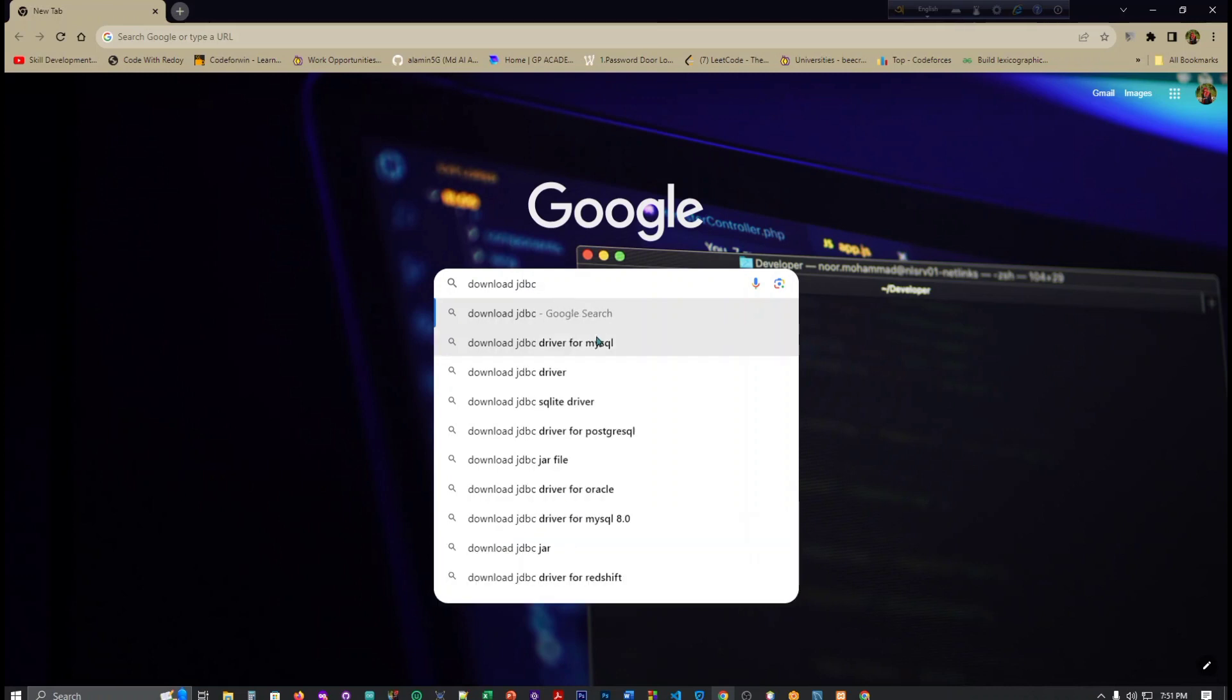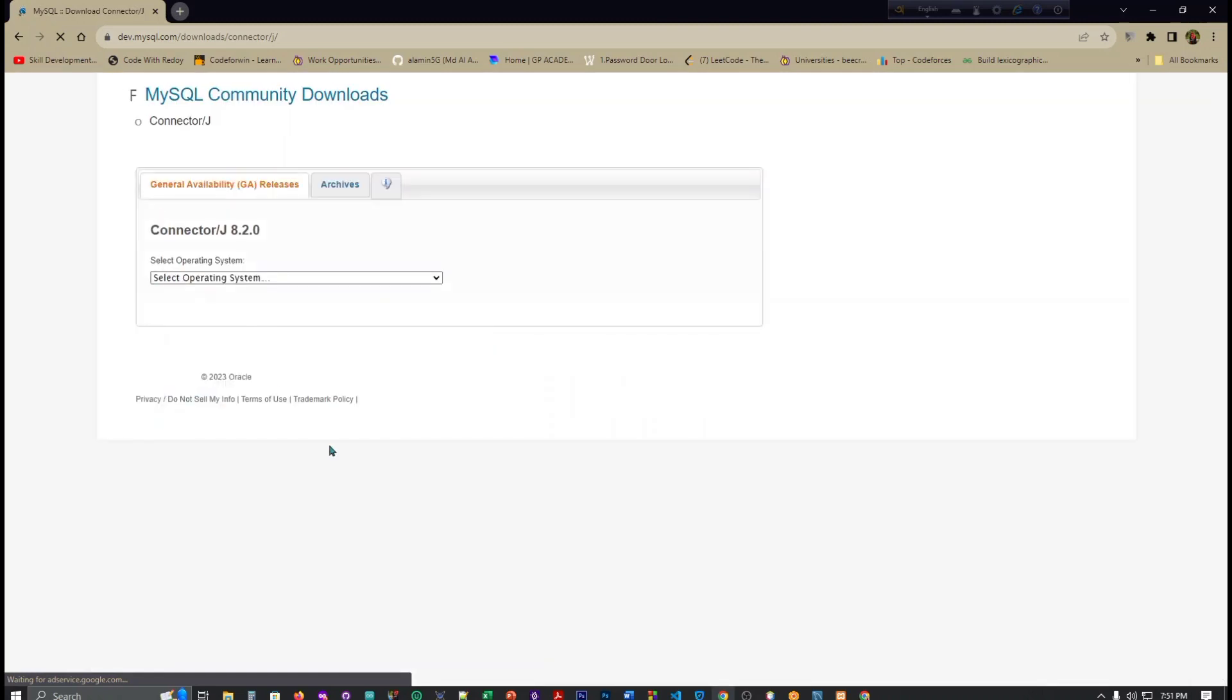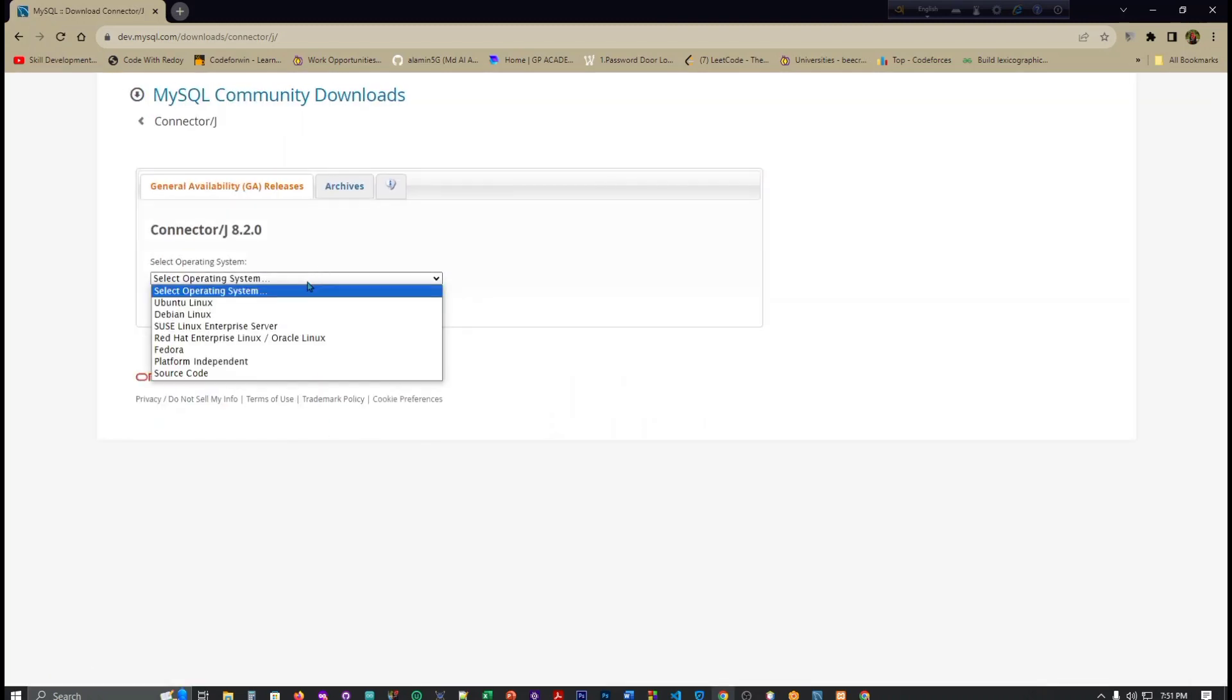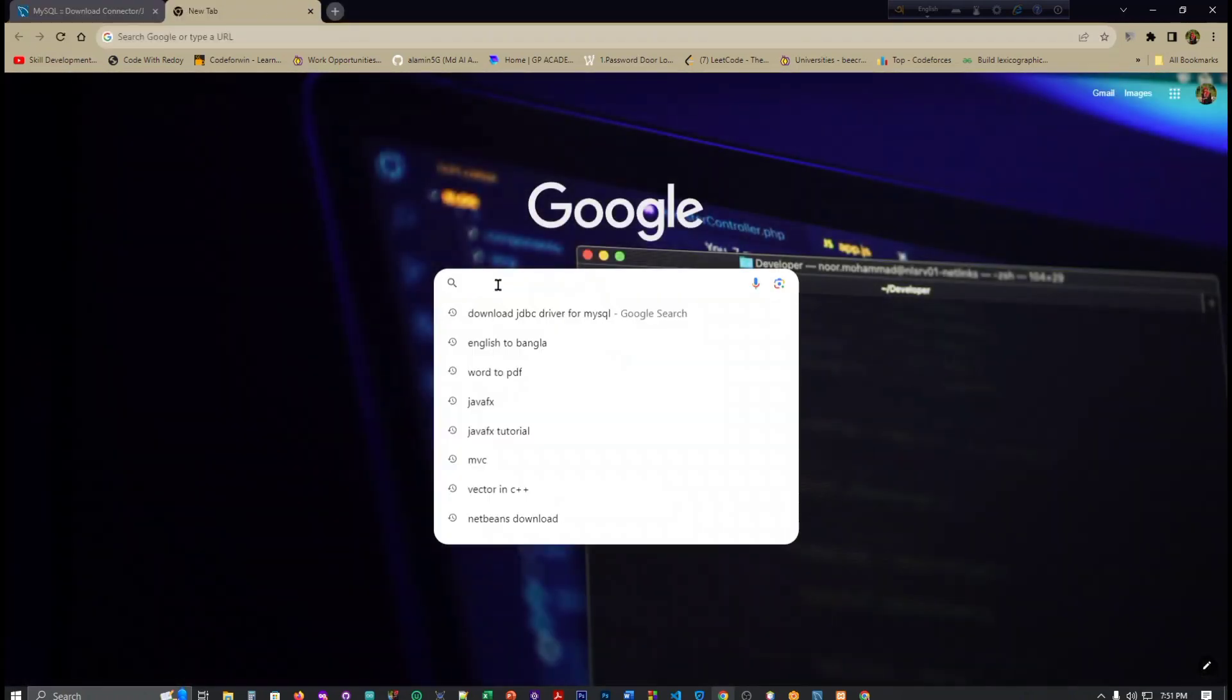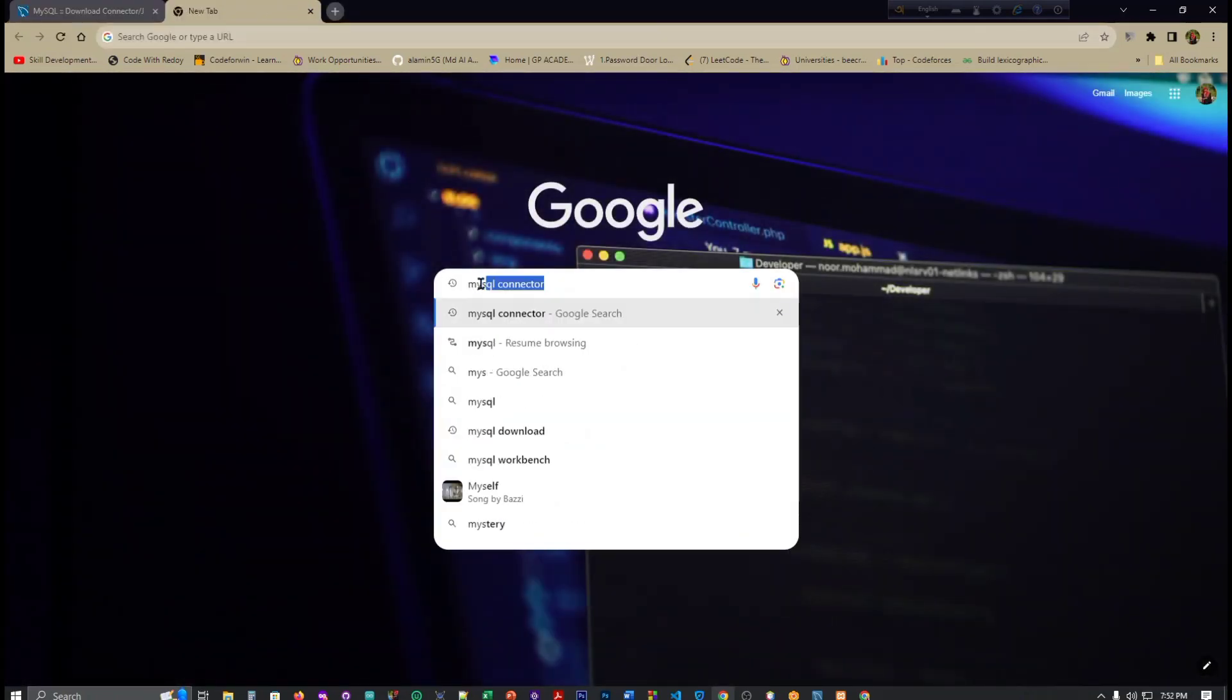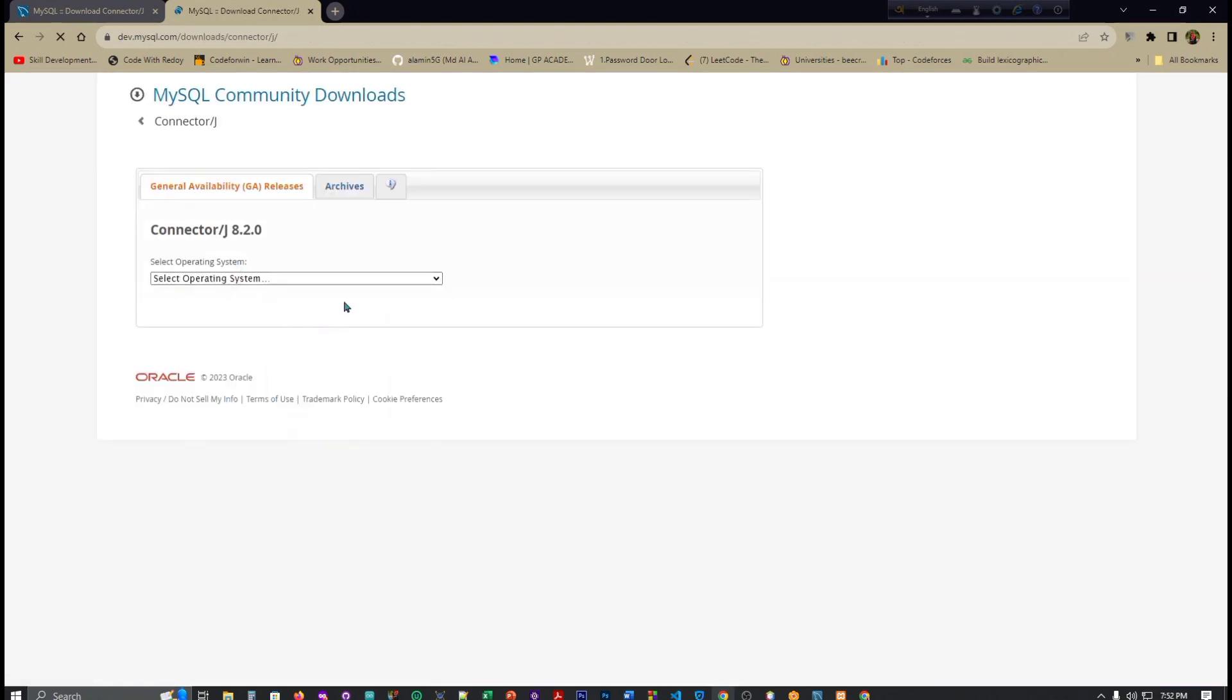JDBC driver for MySQL. Here you have to click here. Another way, you can also search here, you can write MySQL connector J. Now you have to click here, and this is the same page.